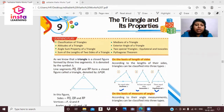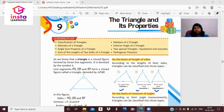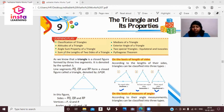In this chapter, we will study: Classification of Triangle, Altitude of a Triangle, Some Property of a Triangle, Sum of the Length of the Two Sides of a Triangle, Medians of a Triangle, Exterior Angle of a Triangle, Two Special Triangles — Equilateral and Isosceles — and Pythagoras Theorem.